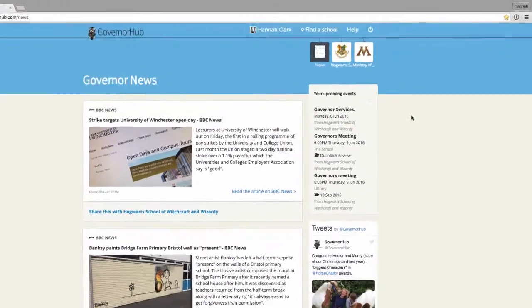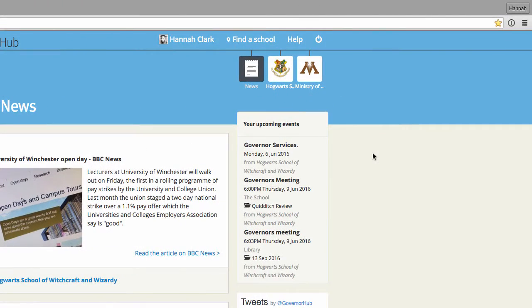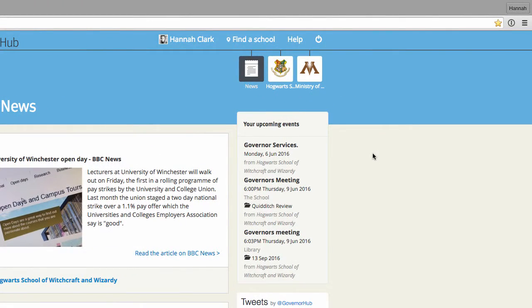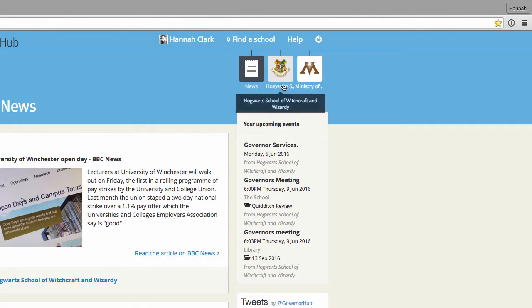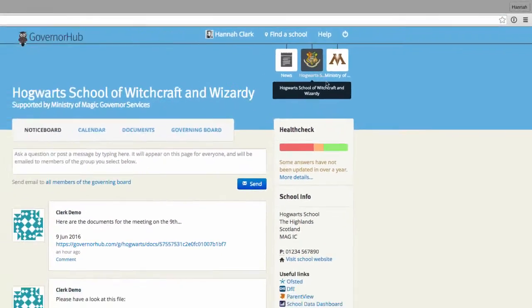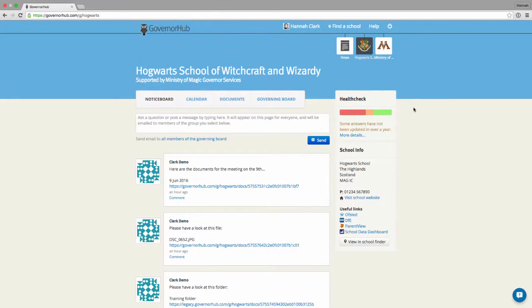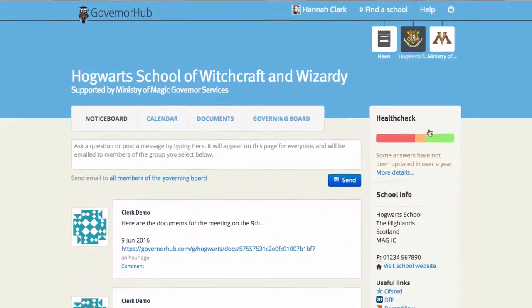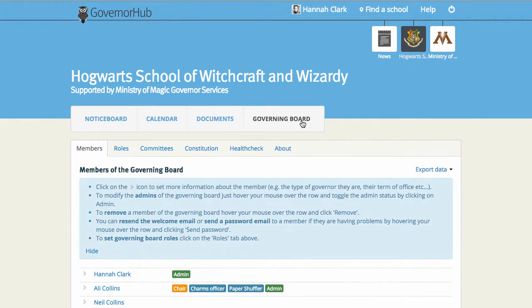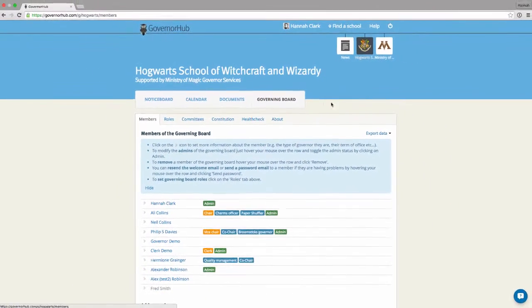Once you've signed in to GovernorHub, find your school on the washing line and click on its icon to go to the School Notice Board. Click on the Governing Board tab which takes you to a list of all the current members.